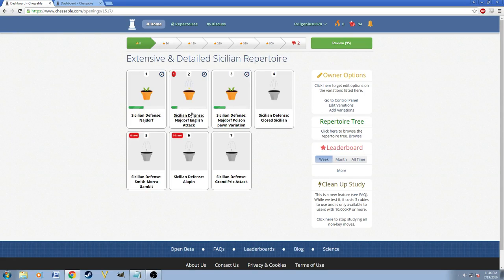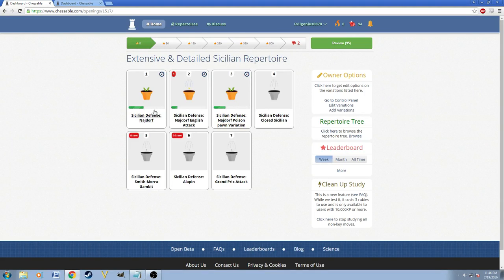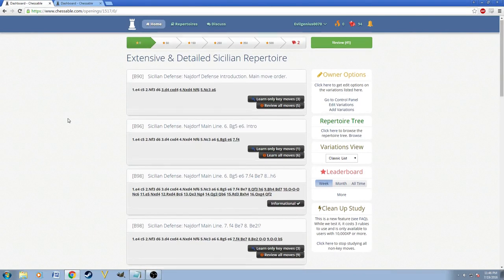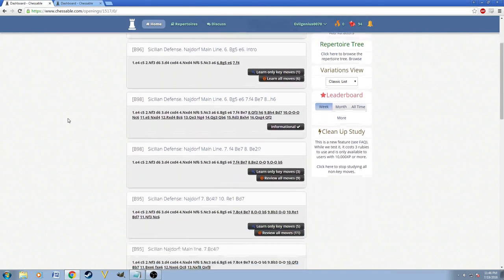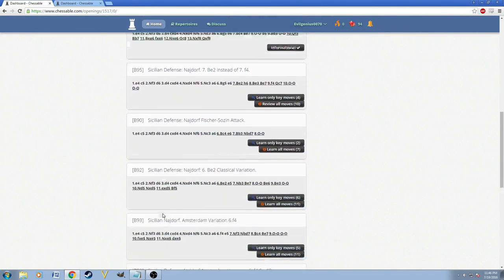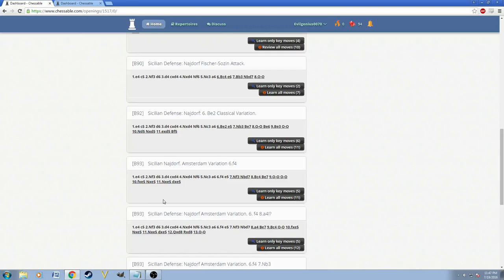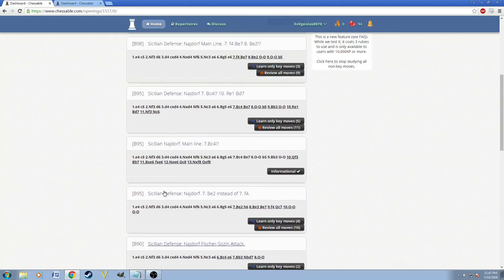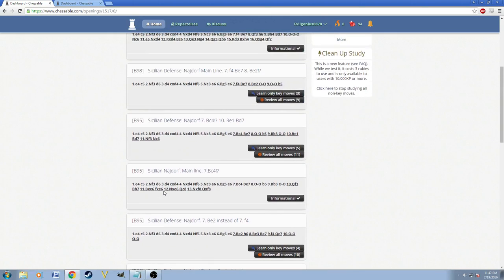So I set these up into three subgroups because there's a lot to cover, and I don't want to put them together in one big chunk. So I put them separately. This one, for example, has a lot of main lines which have the Fischer-Sozin attack in it, and I think it also has the Amsterdam variation. So I did put a lot of lines in here.